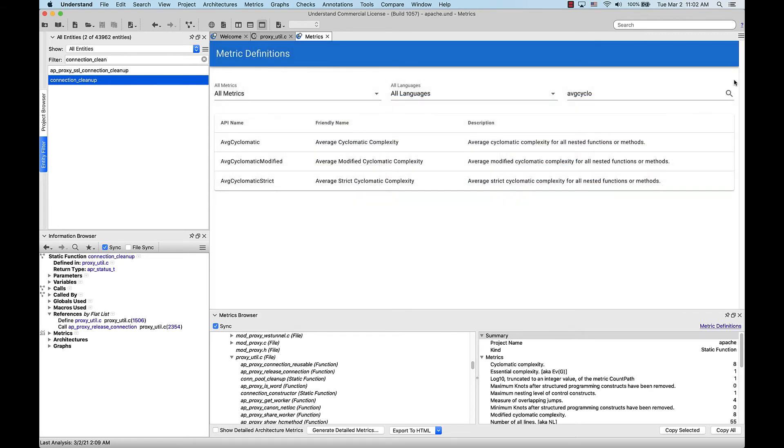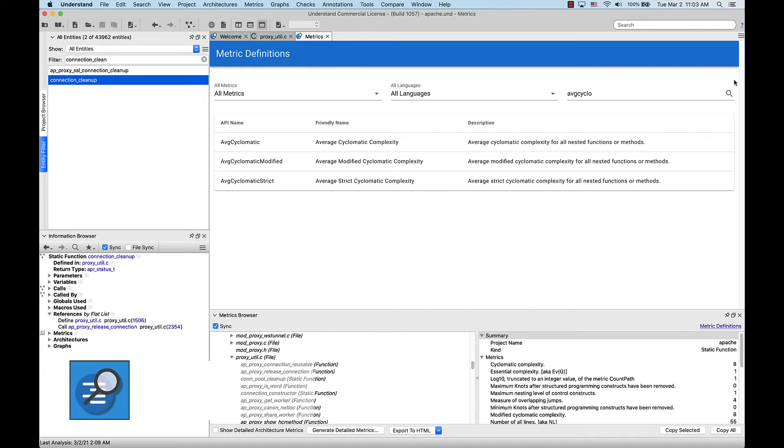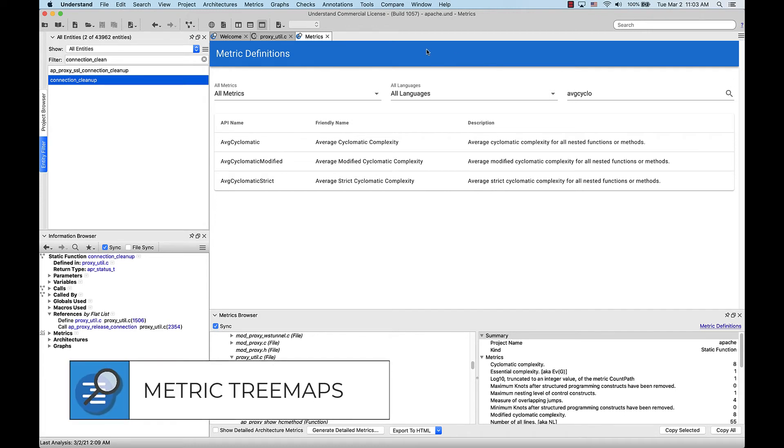Now, let's say I want to visually see which file in this project is largest in terms of lines of active code and the average cyclomatic complexity for that file. One way to do that is with a metric tree map. We can access the metric tree map by going over to Metrics, Metrics Tree Map.